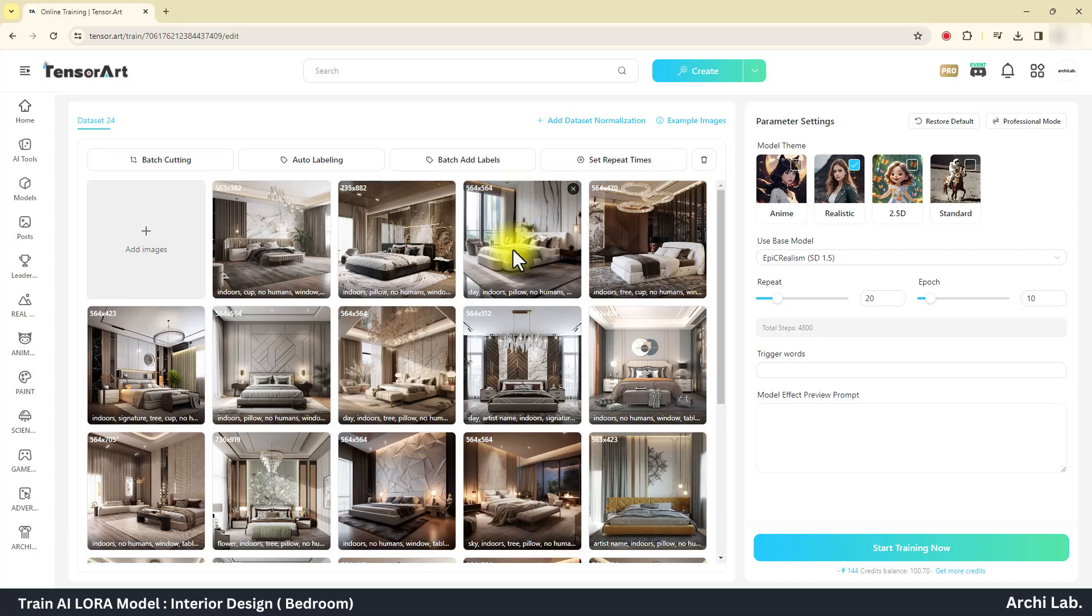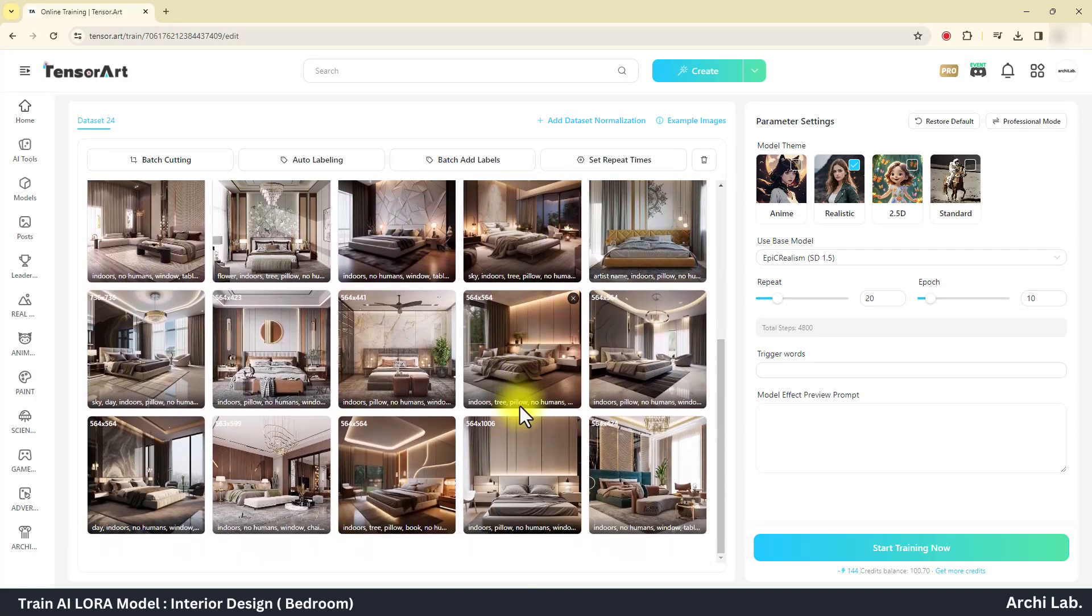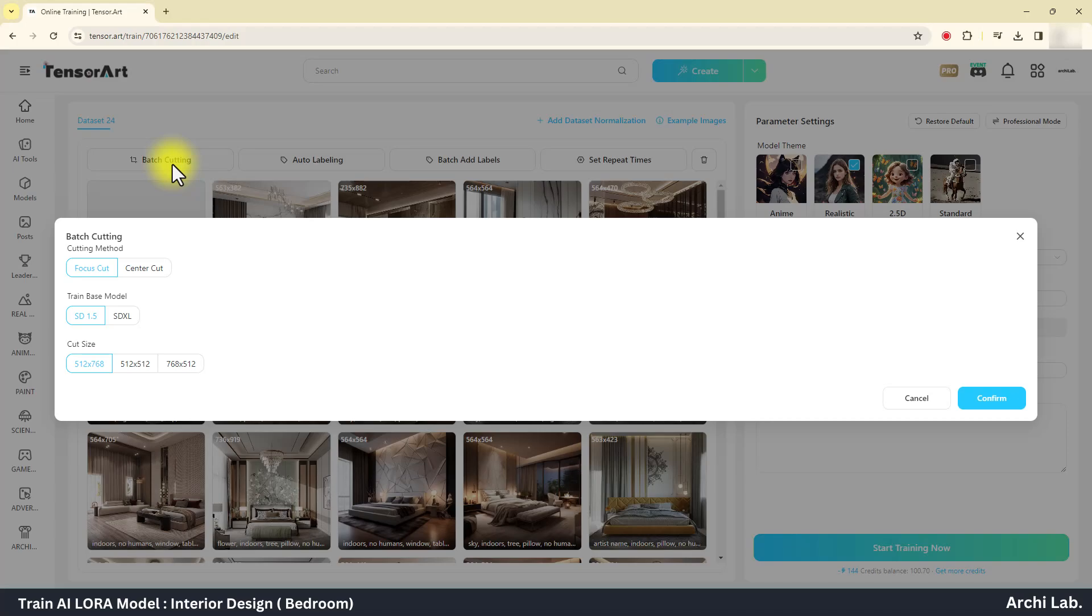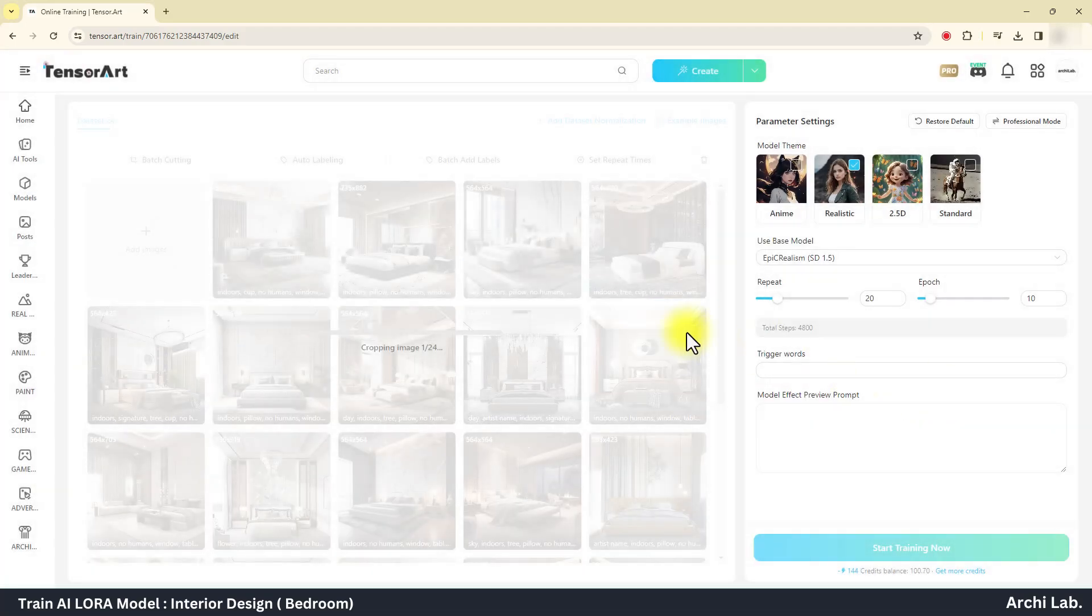Now we have to crop all the images to same size. Click on batch cutting and select 512 size and confirm. This process will resize our images to same size.